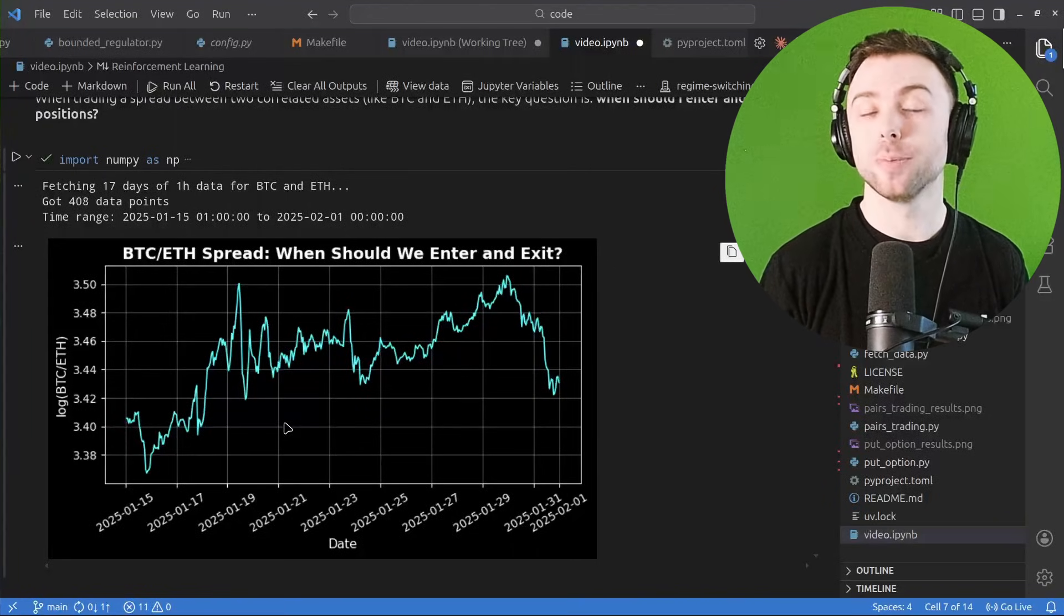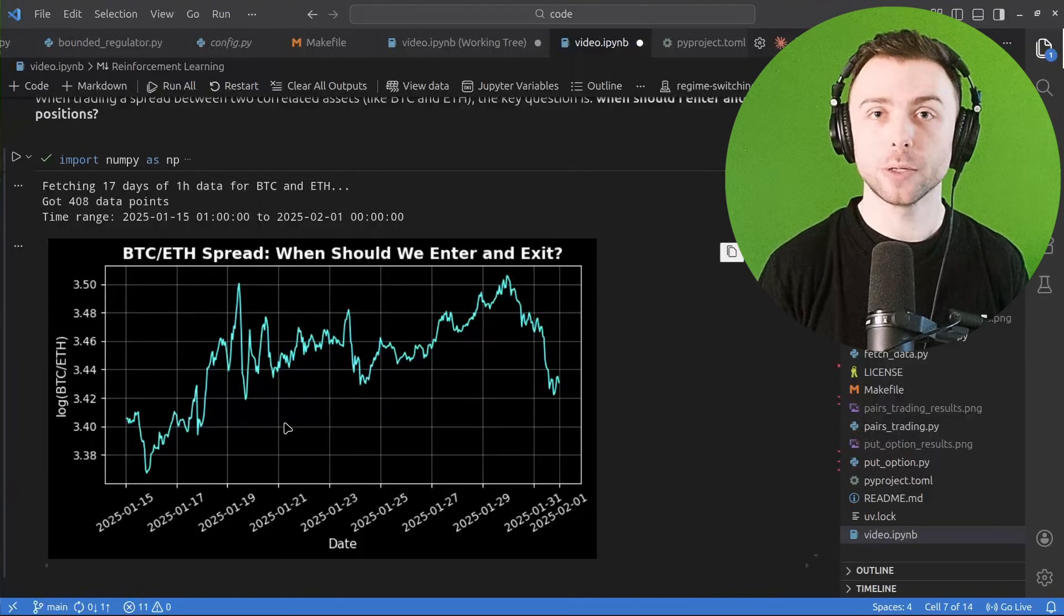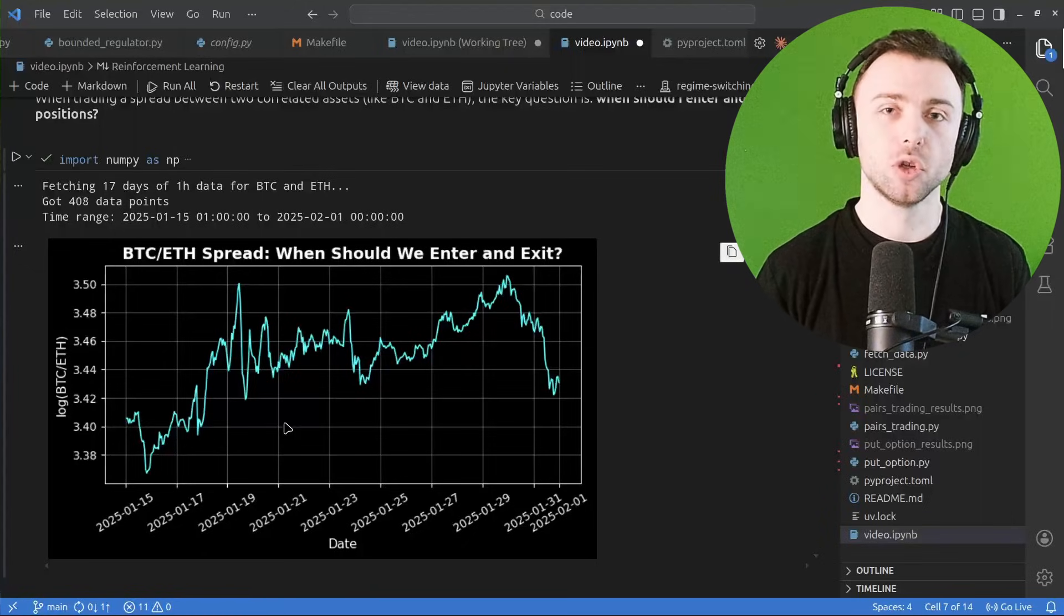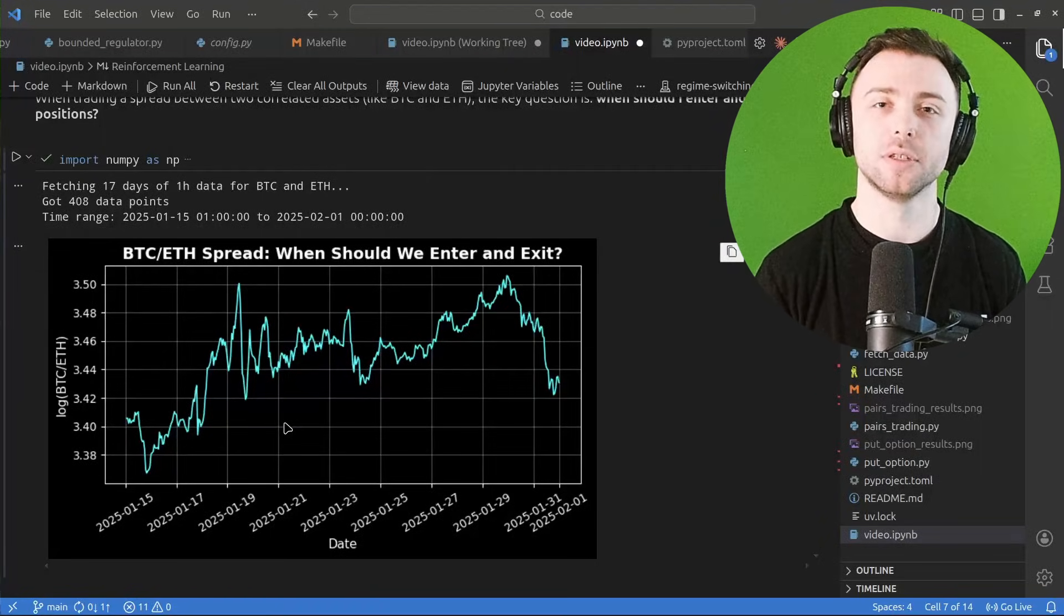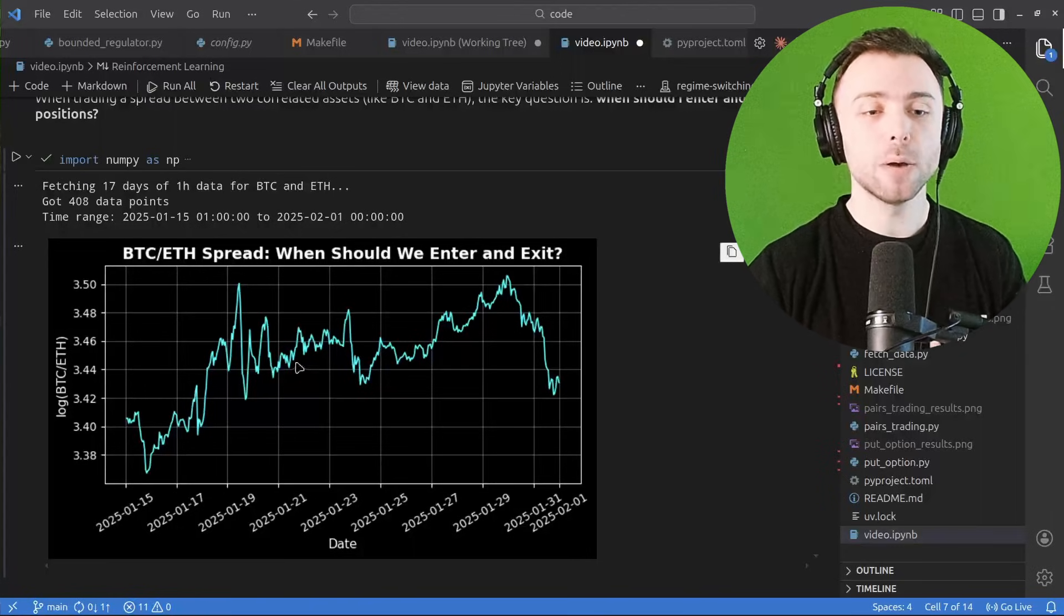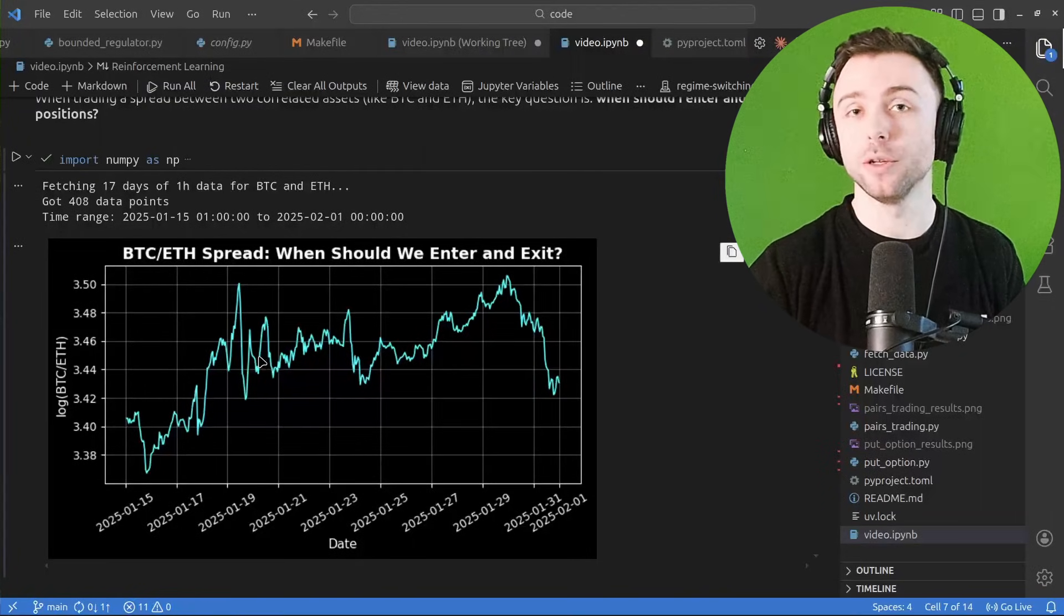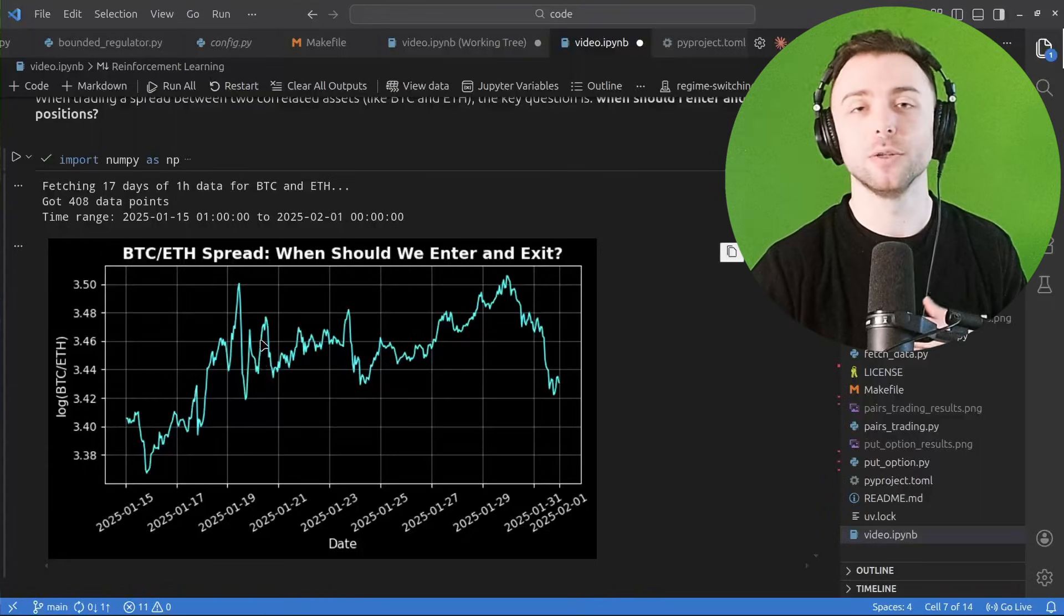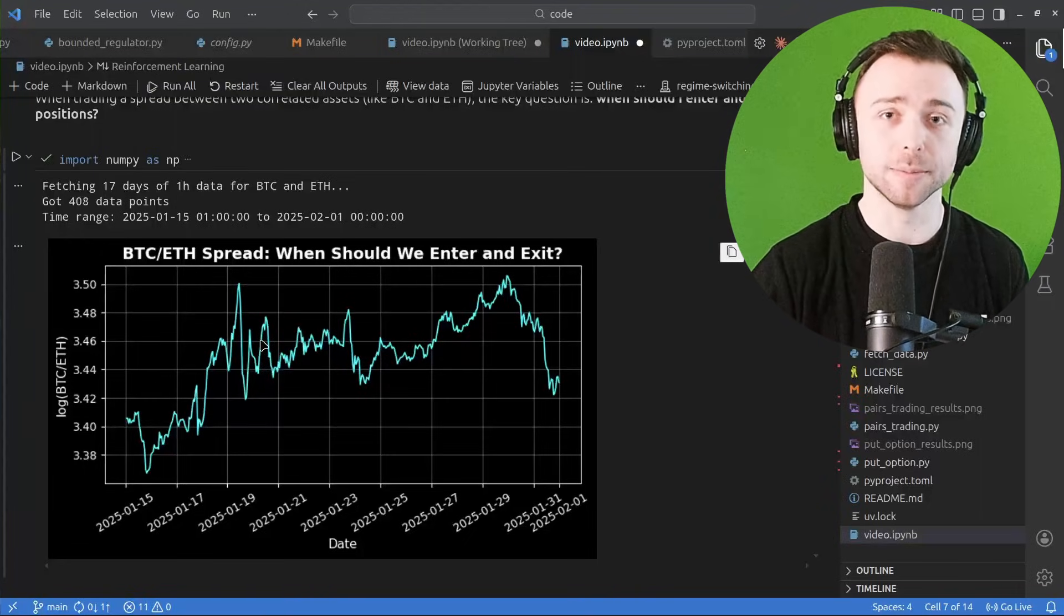I can be long Bitcoin short ETH, I can be long ETH short Bitcoin, and I can be all cash. So those are the three different regimes or options. And now the question is how do I decide when to flip between those different options? How do I choose when to enter each of those regimes? How to change between them?